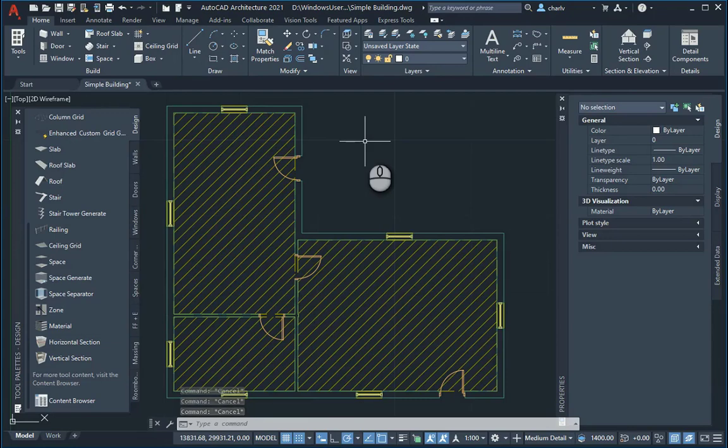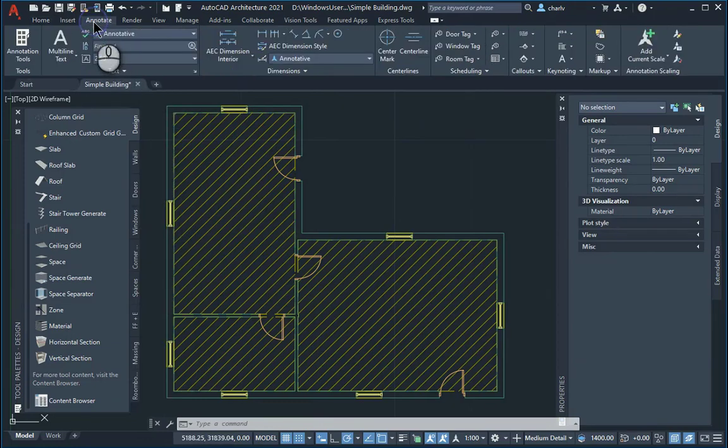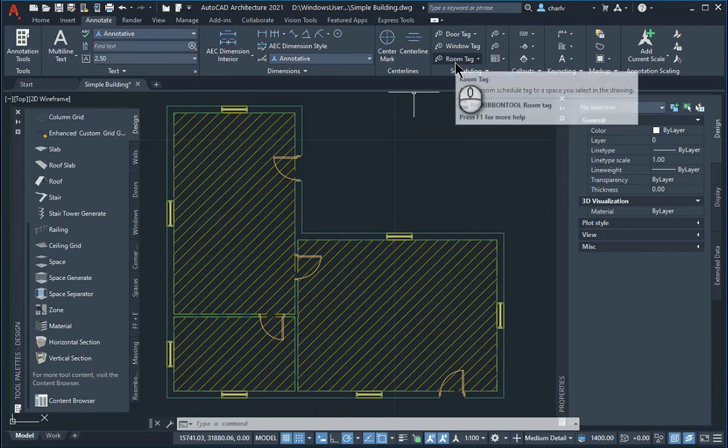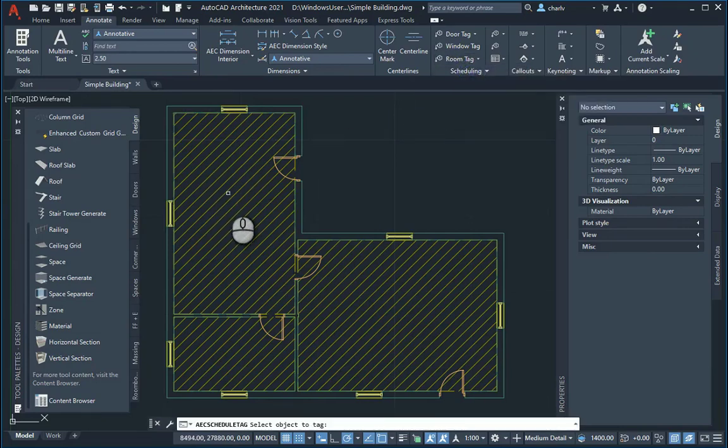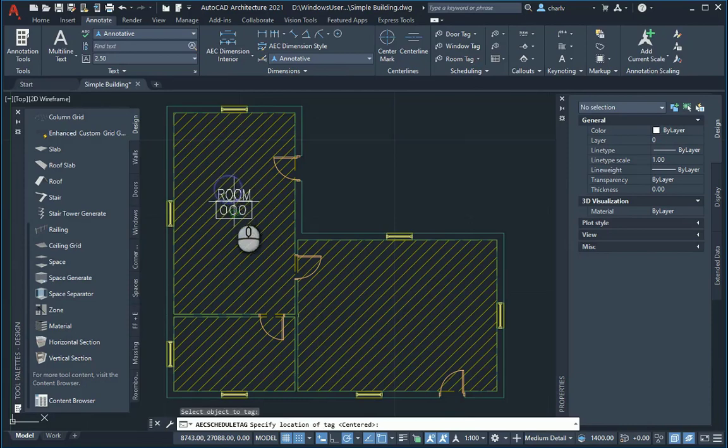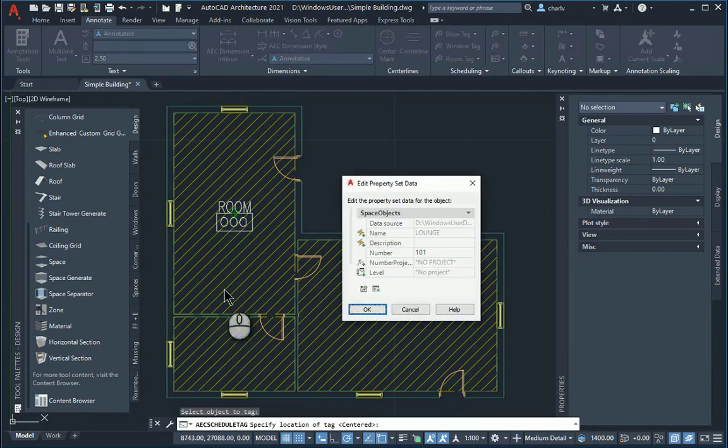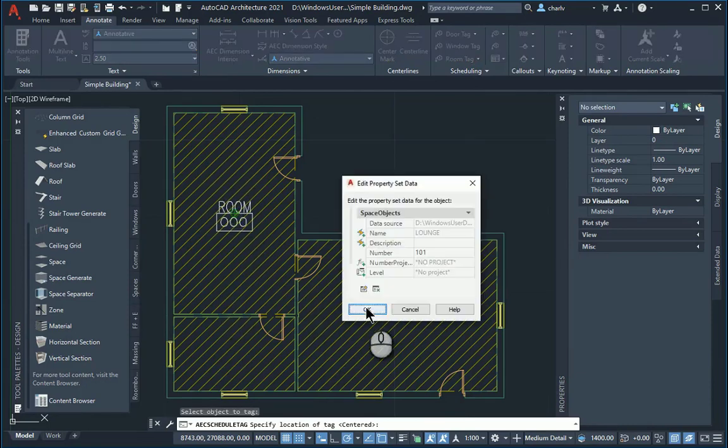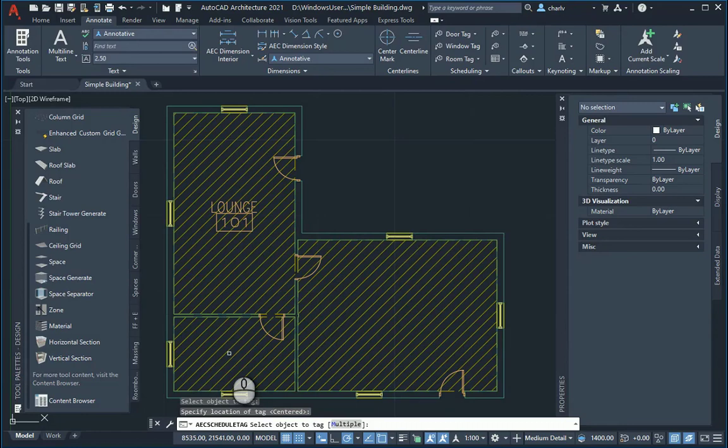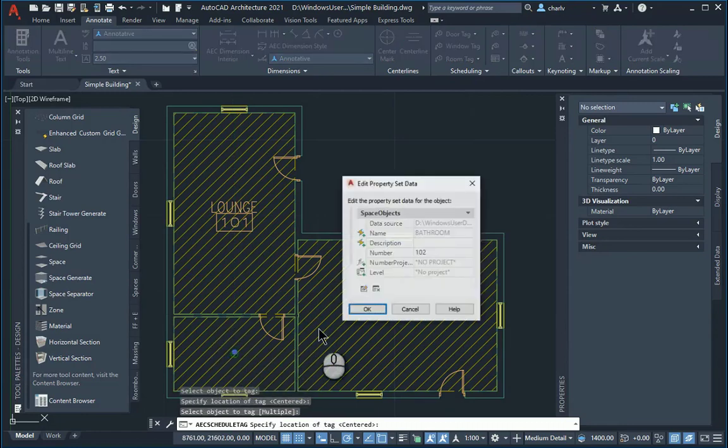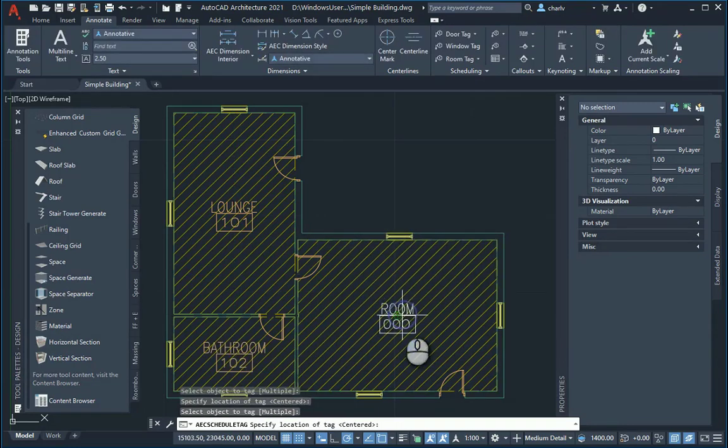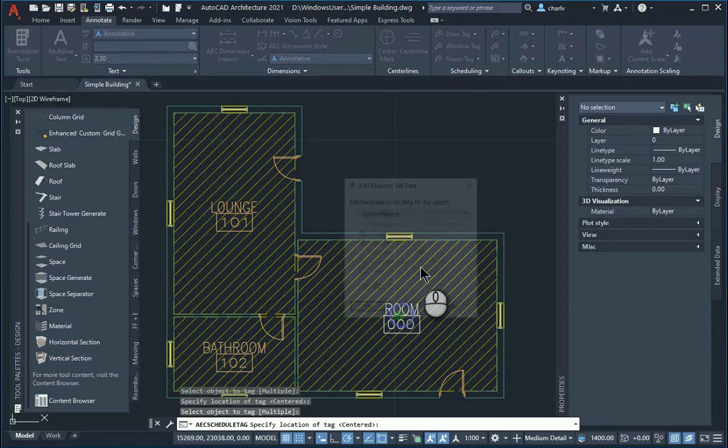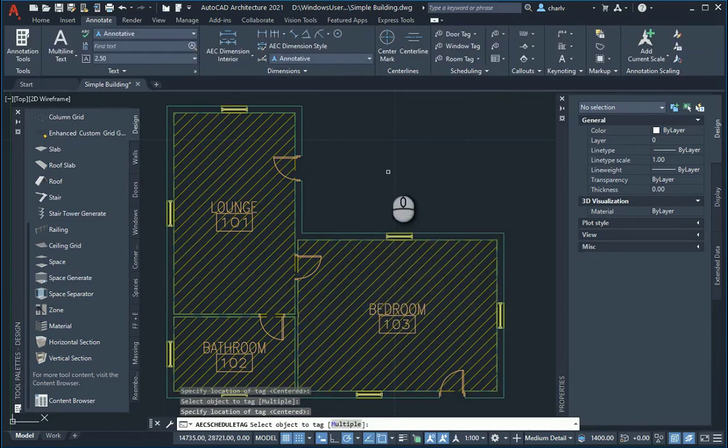I can now go to the annotate tab and perhaps just add that room tag to show the particular room's name inside of the room, just to make it a little bit clearer between the different rooms. So there we go.